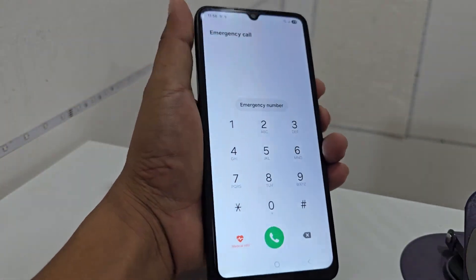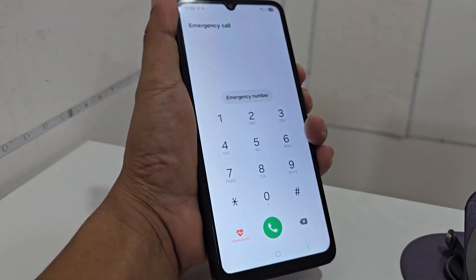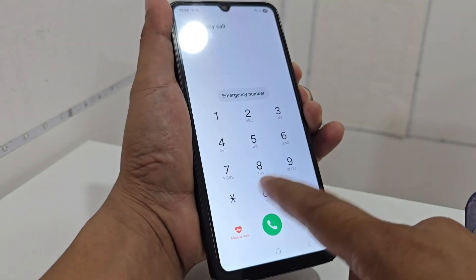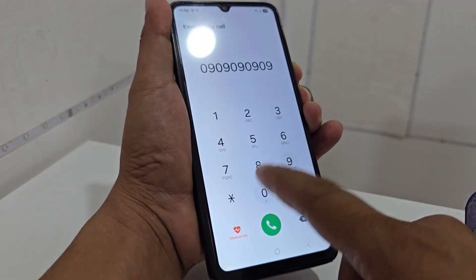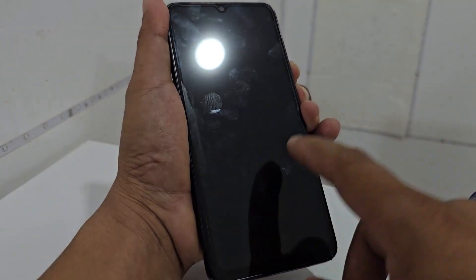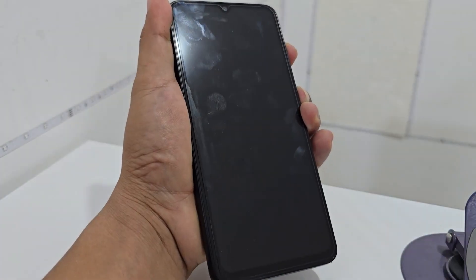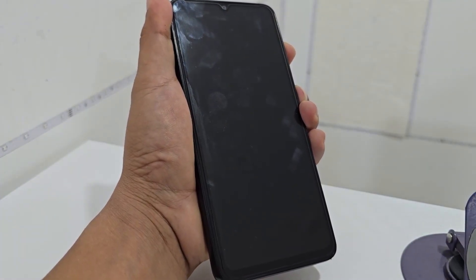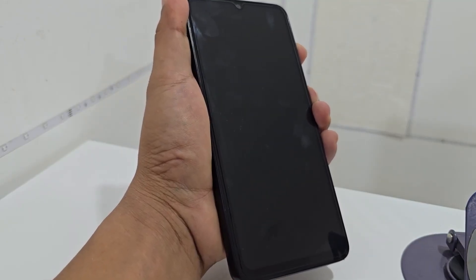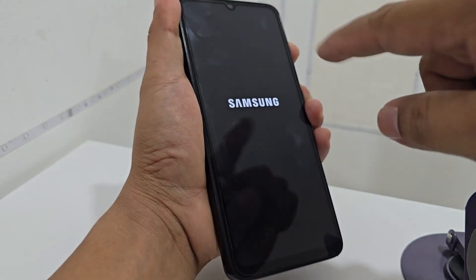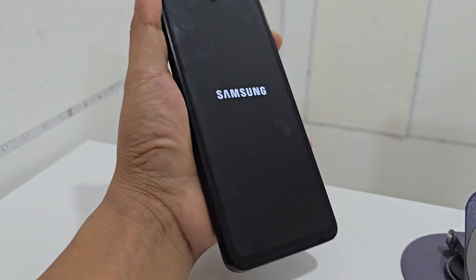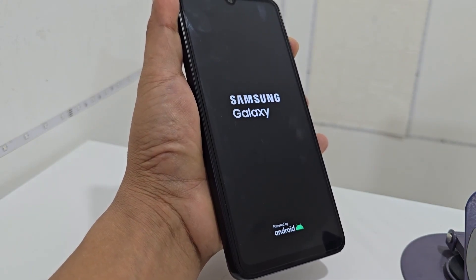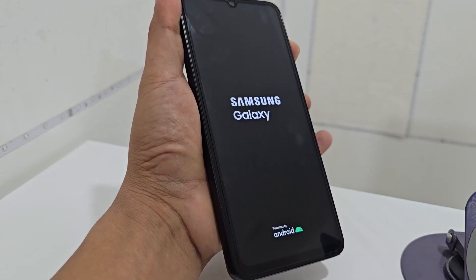Previously, this method worked when we pressed the power button and volume down button at the same time. We touched the screen, and when the device restarted we released the volume down button while holding the volume up button. Then our device restarted and showed the logo on the screen. When that logo appeared, we released the power button while holding the volume up button so we could enter recovery mode.